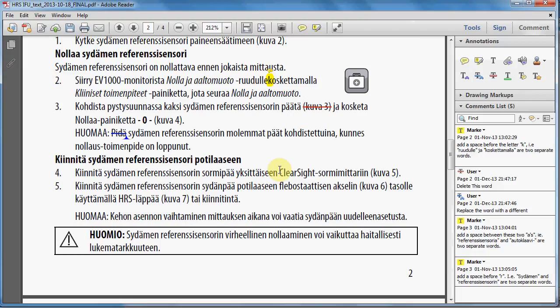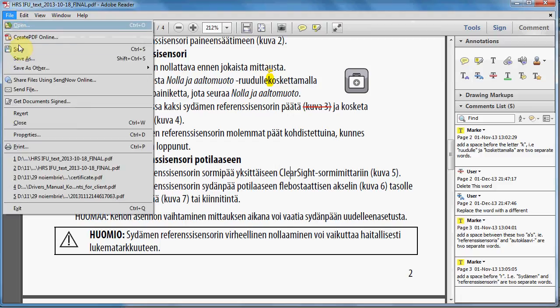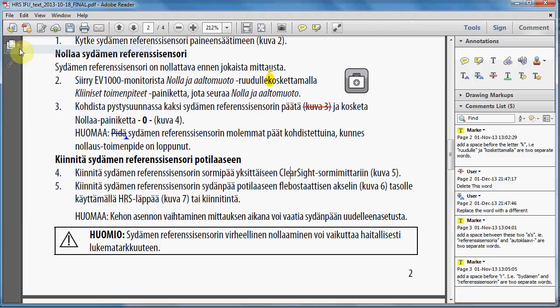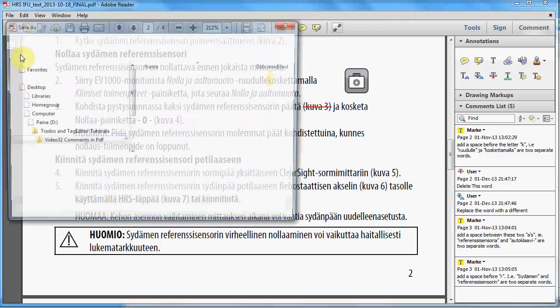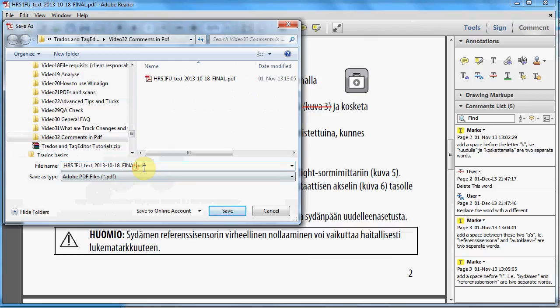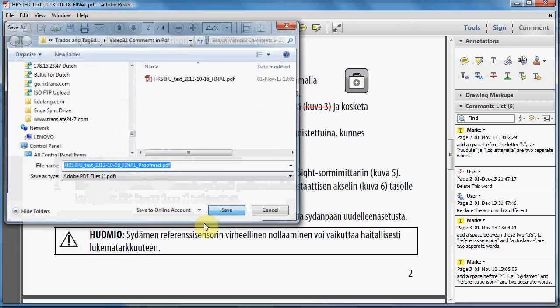When you save the PDF file you need to give it another name or to save it in a different location under the same name. You cannot save it under exactly the same name you open it when you modified it. So you need to change the name.